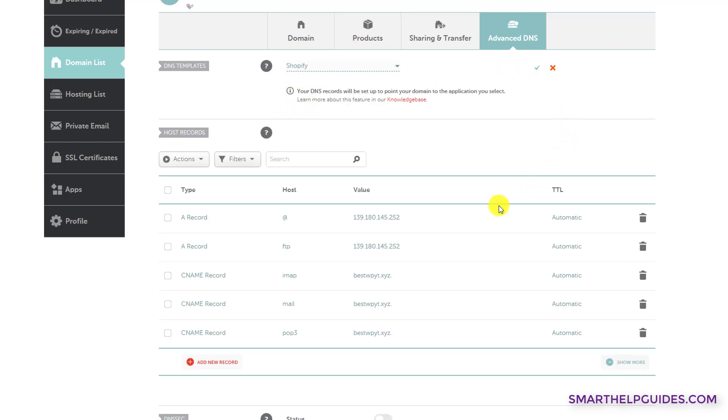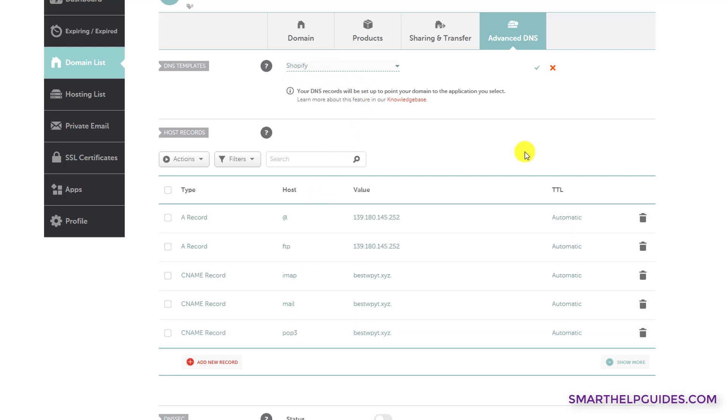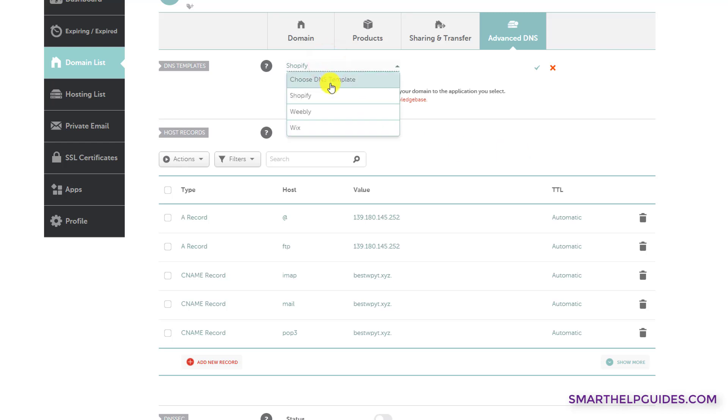Now if you already have some records, I would recommend you to first take a screenshot or some way to backup these records and only then apply any changes. So for your Shopify store, either you can use this DNS template option or you can use the manual option, which I will show you now.